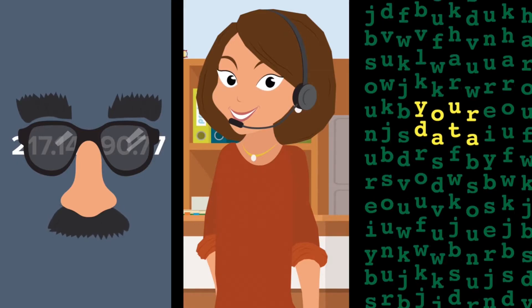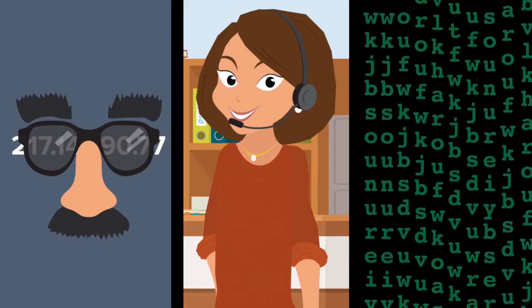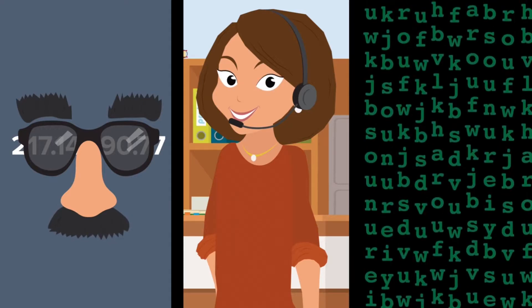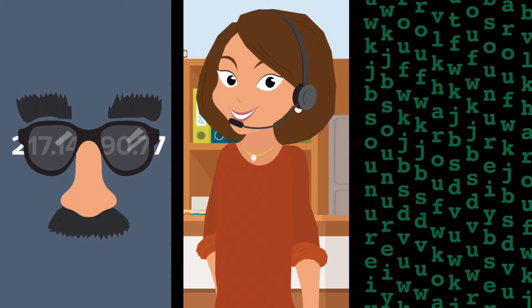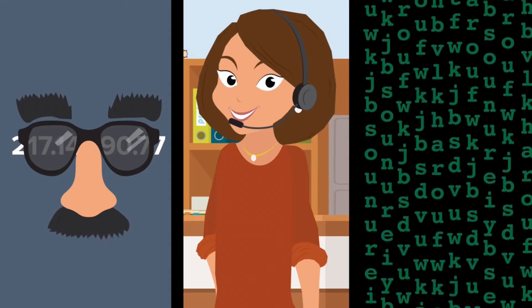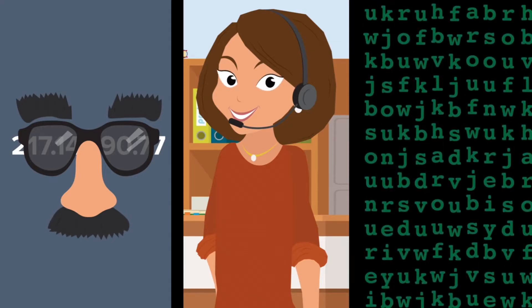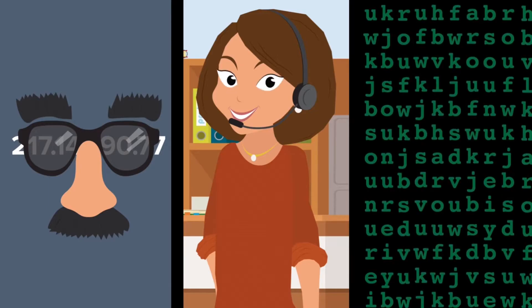So then to decipher it, you need the correct key. Otherwise, it will just look like a string of random letters and numbers and symbols.